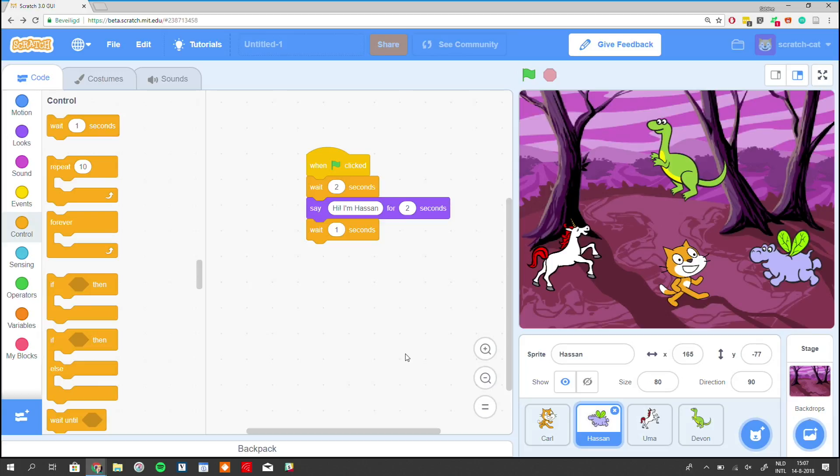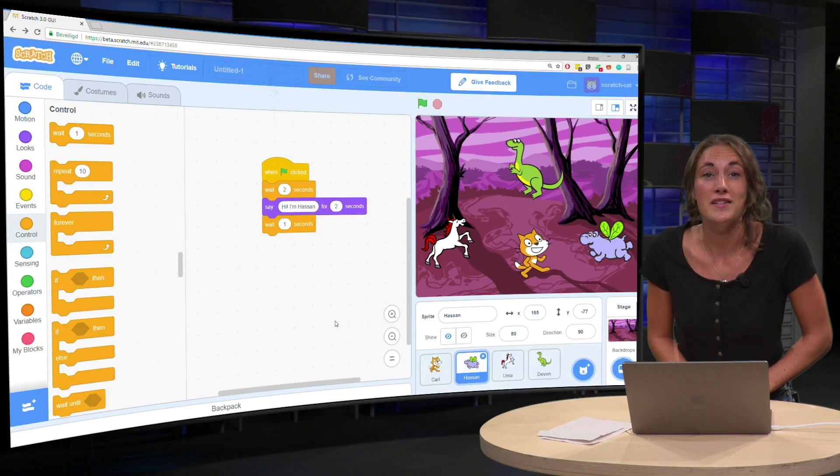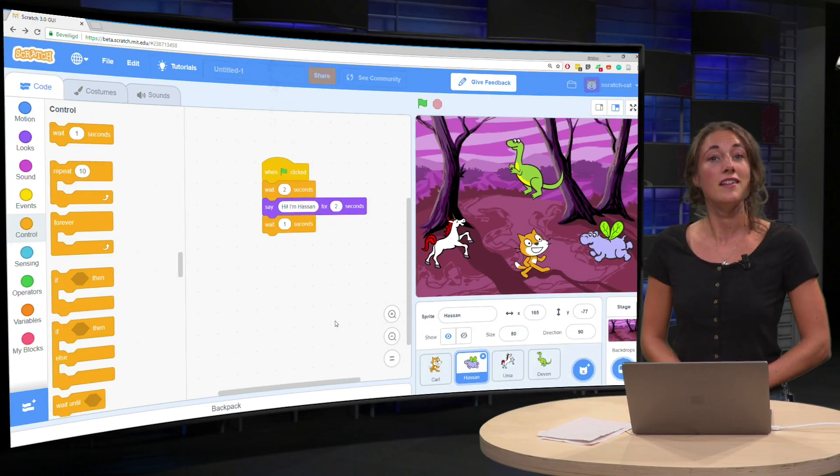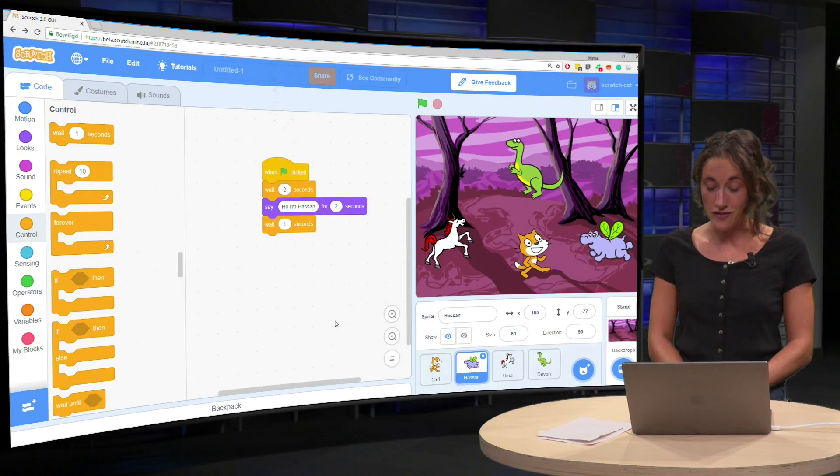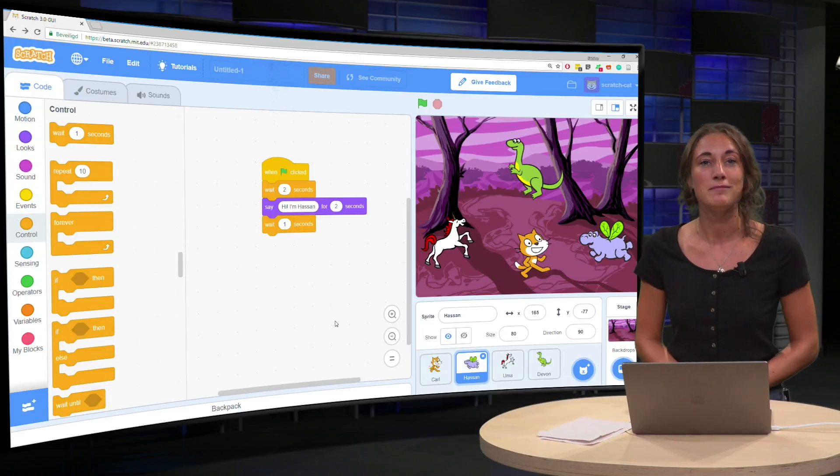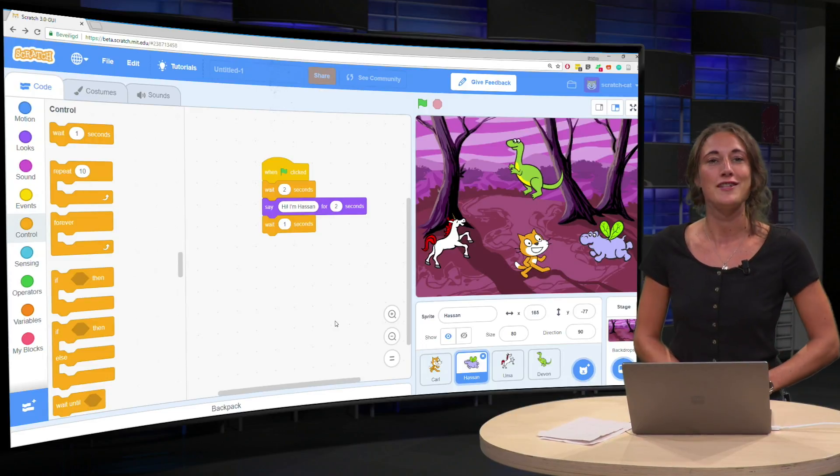And the rest is actually your assignment. So code this in the conversation in Scratch and I believe you can do it. I'll see you in the next video.